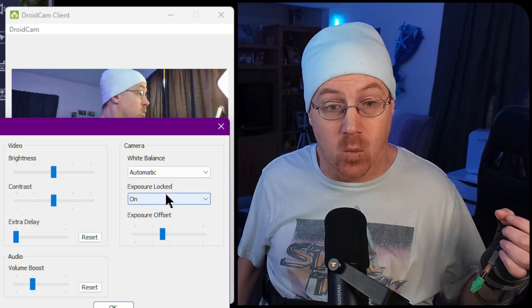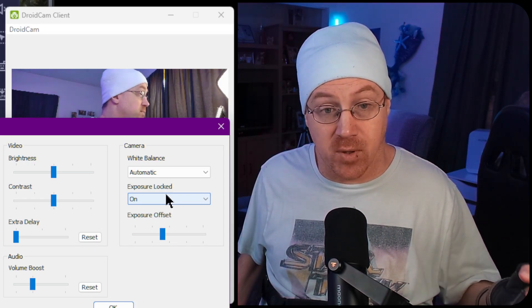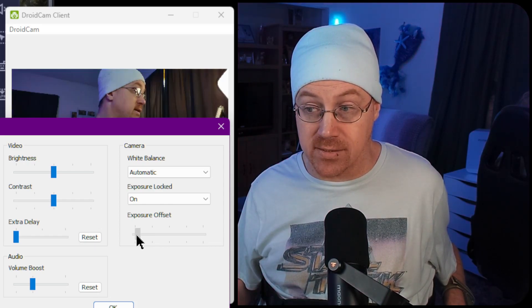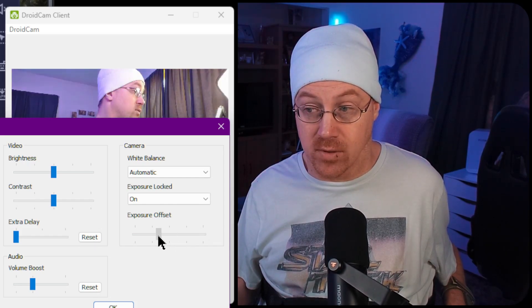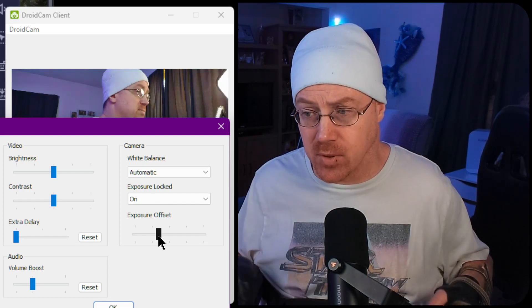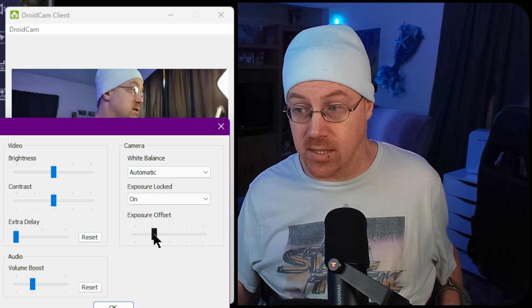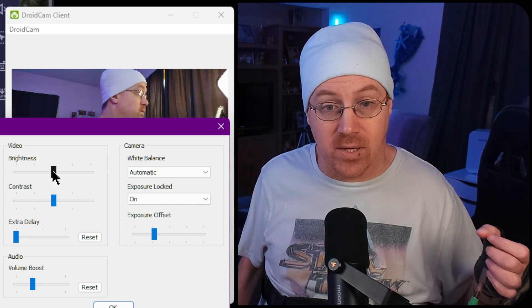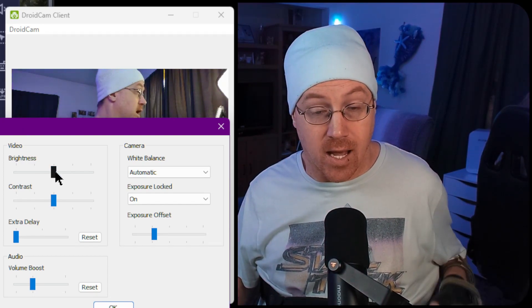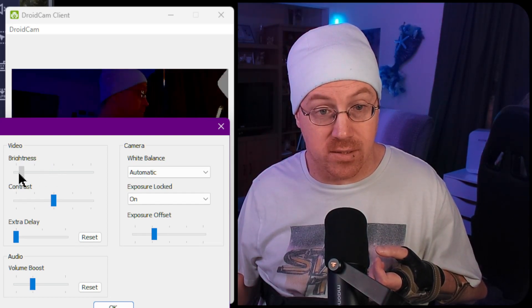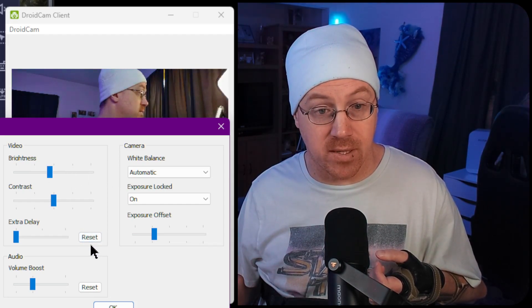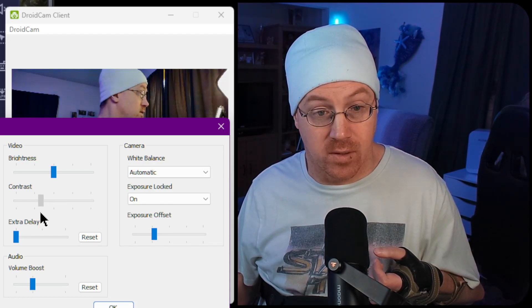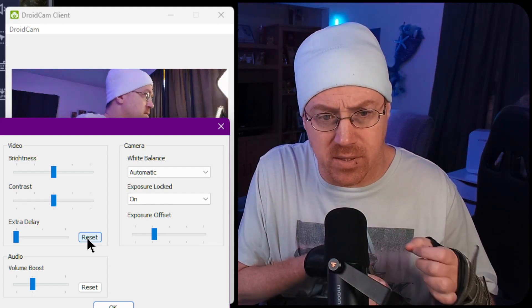The exposure lock prevents your phone from auto-adjusting exposure, and there's also an exposure offset to manually raise or lower it. If the image looks washed out or grainy due to lighting, turn the exposure down a bit. There's also brightness and contrast, but I'd suggest leaving those alone — adjusting them too much makes the image look either too dark or washed out. Just hit reset if you go too far.